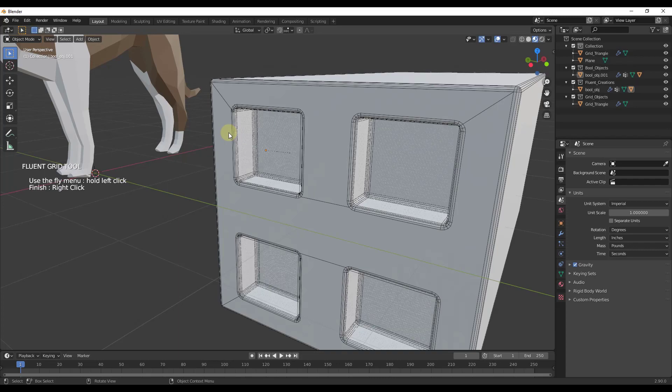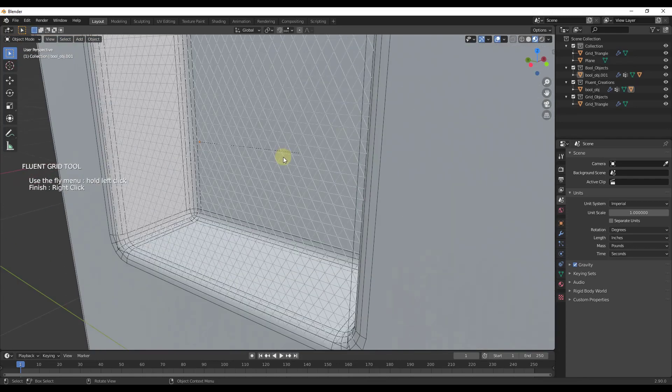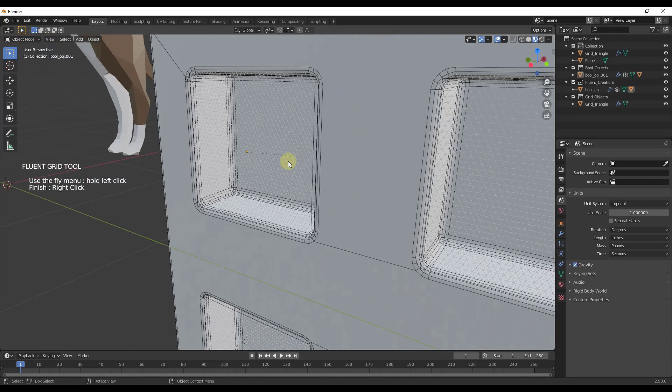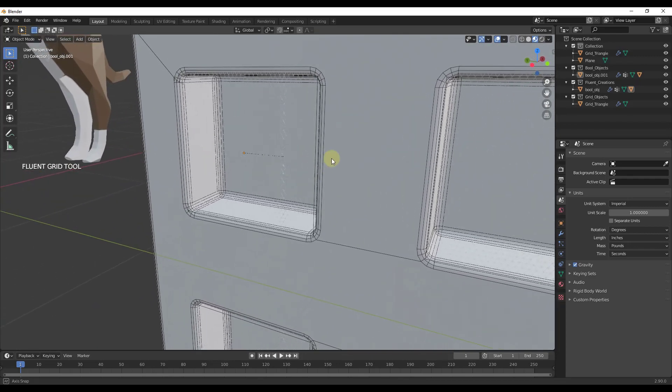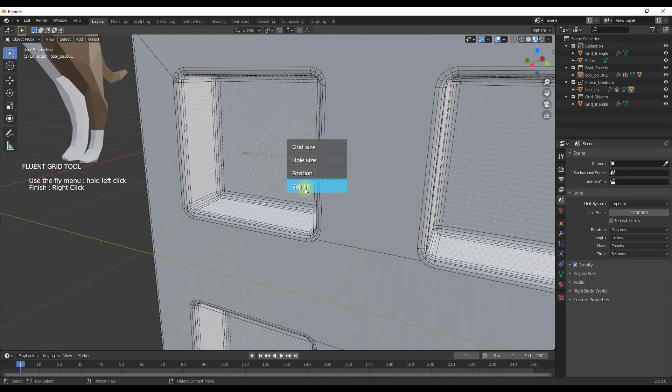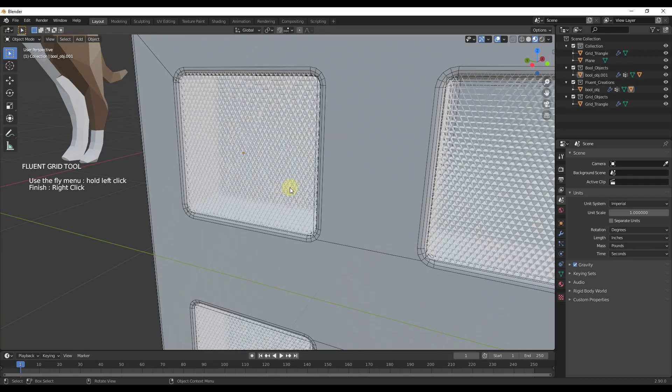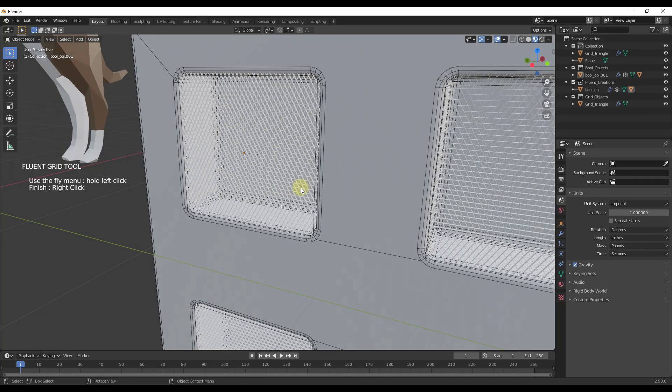I can also click and hold, go over solidify, and move my mouse up. I'll give this a little bit more thickness, something like this.